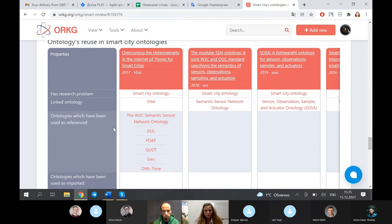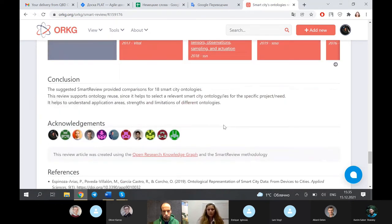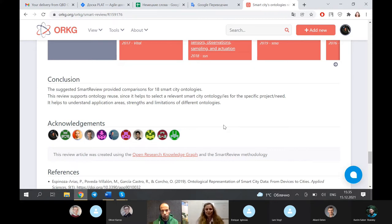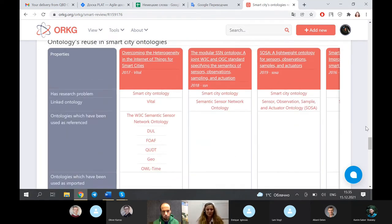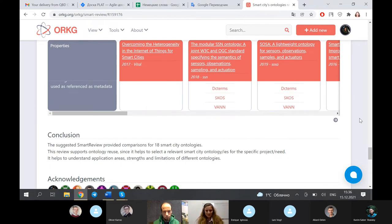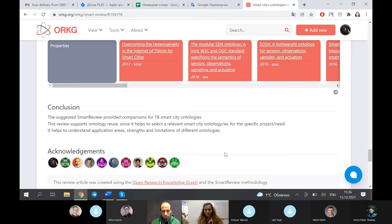You can find really interesting and different results. As a conclusion, we can say that this smart review about smart city ontologies can help to select a relevant smart city ontology for a specific project and its needs. The answer to our main question was that it is actually impossible to create a general or common smart city ontology for any city, because ontologies are used for different purposes and different needs — so it is your choice which one is most relevant to your research or topic.